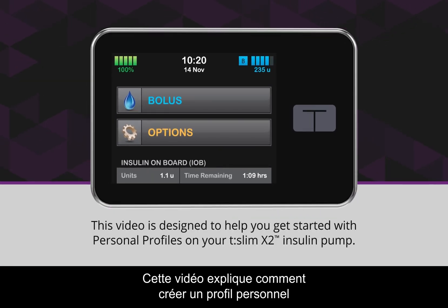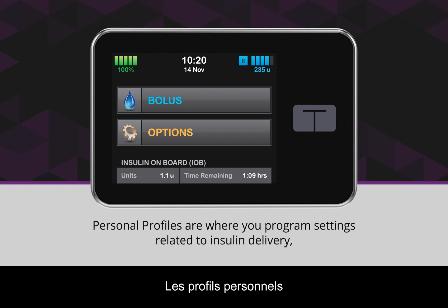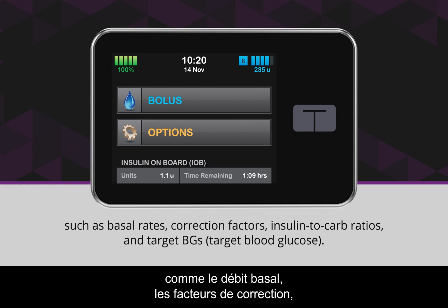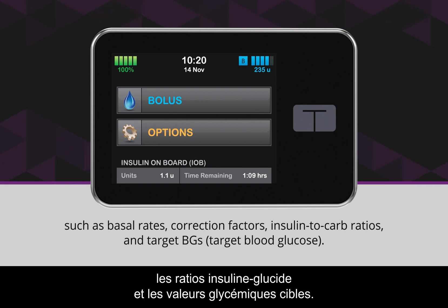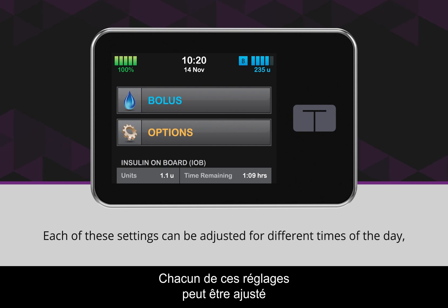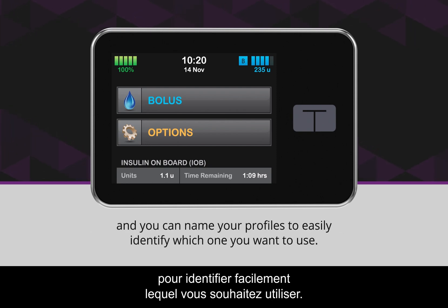This video is designed to help you get started with personal profiles on your T-Slim X2 insulin pump. Personal profiles are where you program settings related to insulin delivery, such as basal rates, correction factors, insulin to carb ratios, and target BGs. Each of these settings can be adjusted for different times of the day, and you can name your profiles to easily identify which one you want to use.